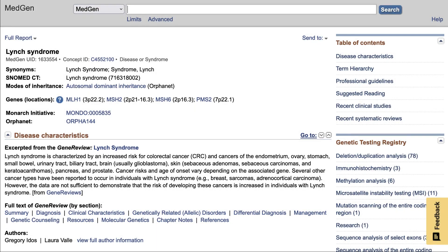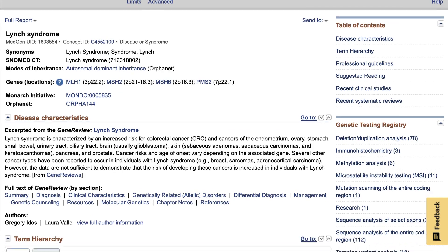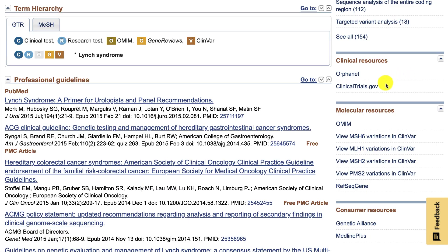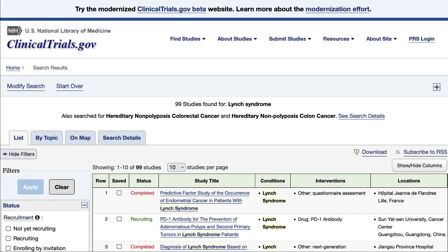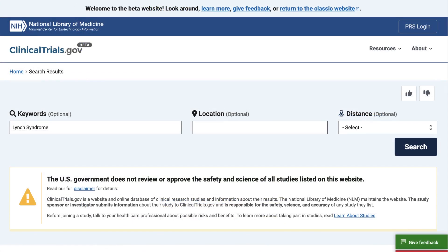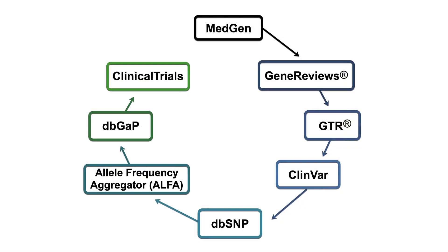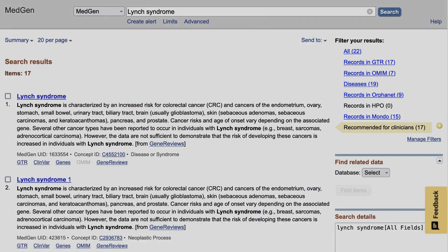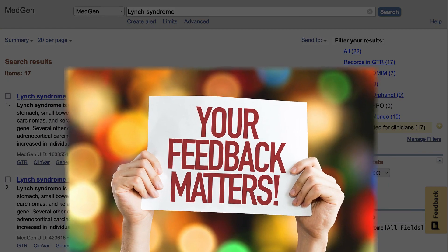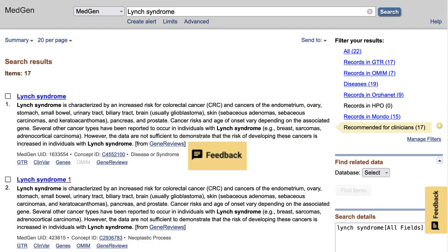Finally, your patient may want to participate in a clinical trial. You can link to clinicaltrials.gov from our original MedGen record and try our clinical trials beta site. We've come full circle in our medical genetics and human variation resources. If you have questions or feedback about any of our resources, we'd love to hear from you. Please use the feedback button that you will find on most NCBI pages.